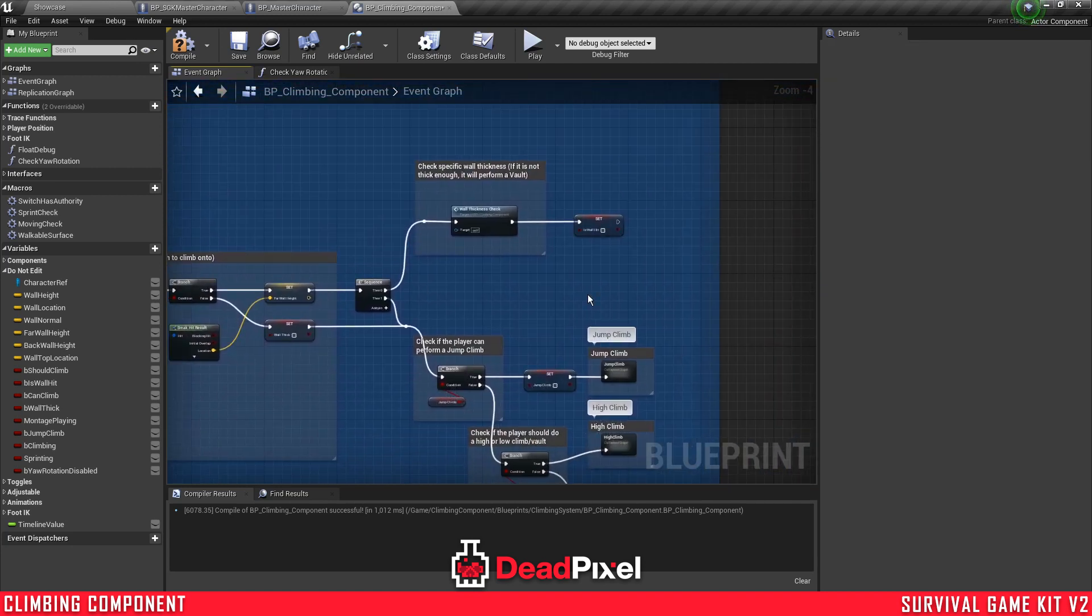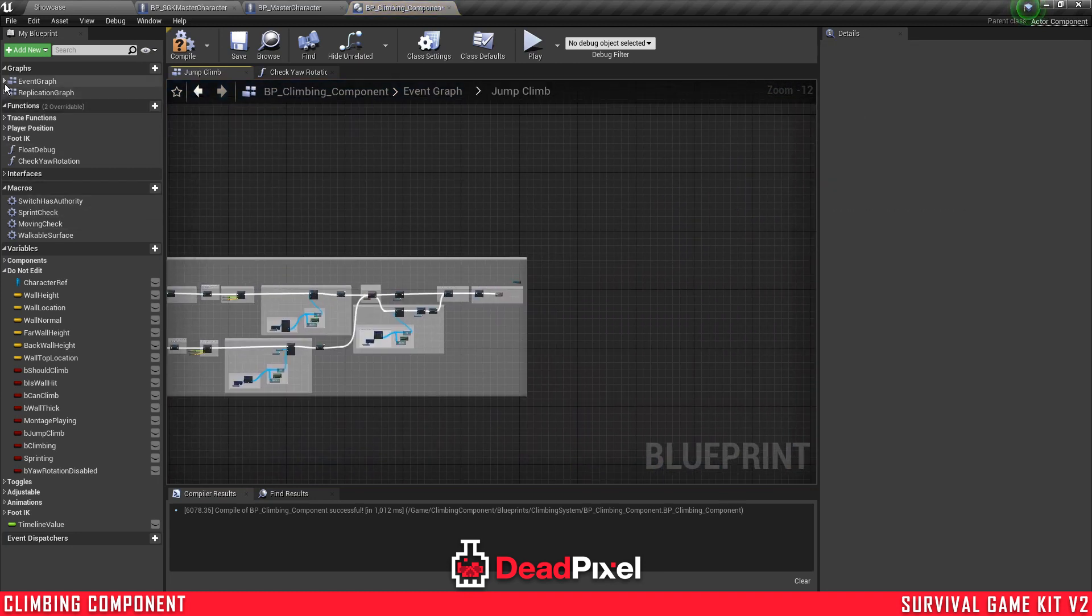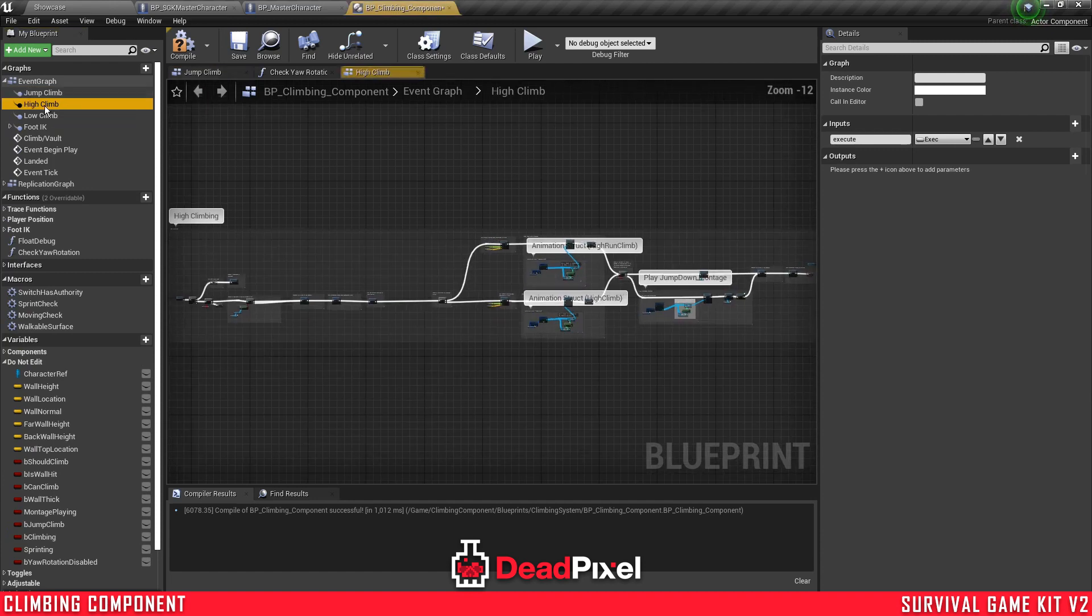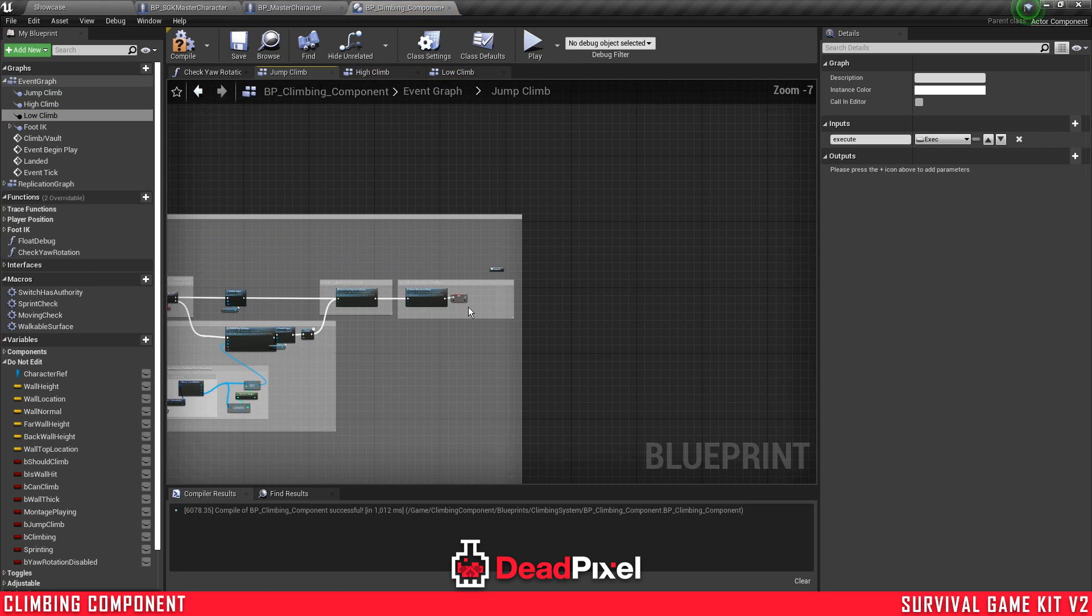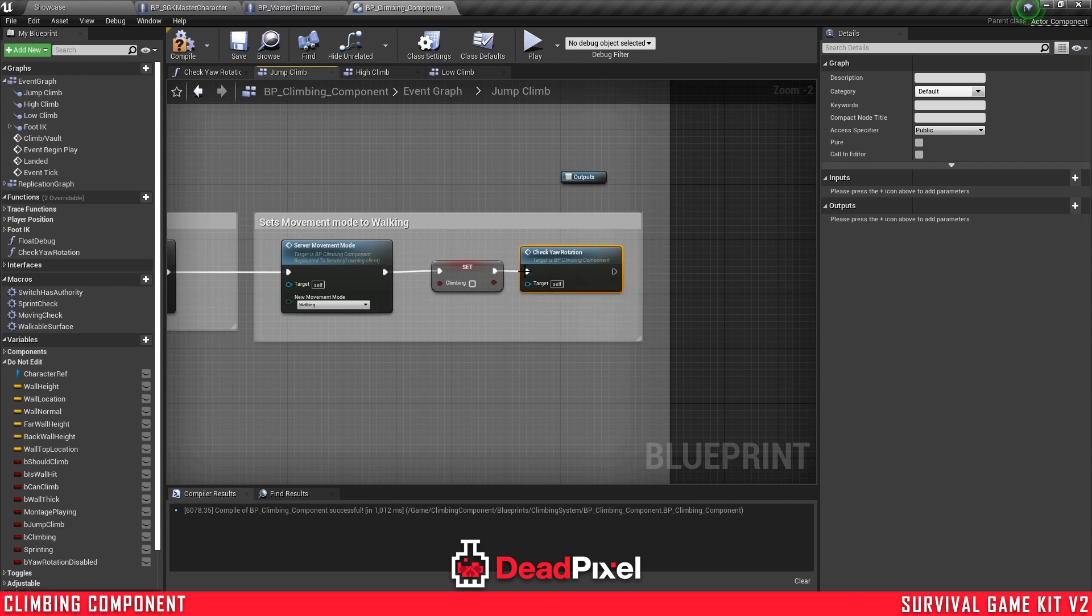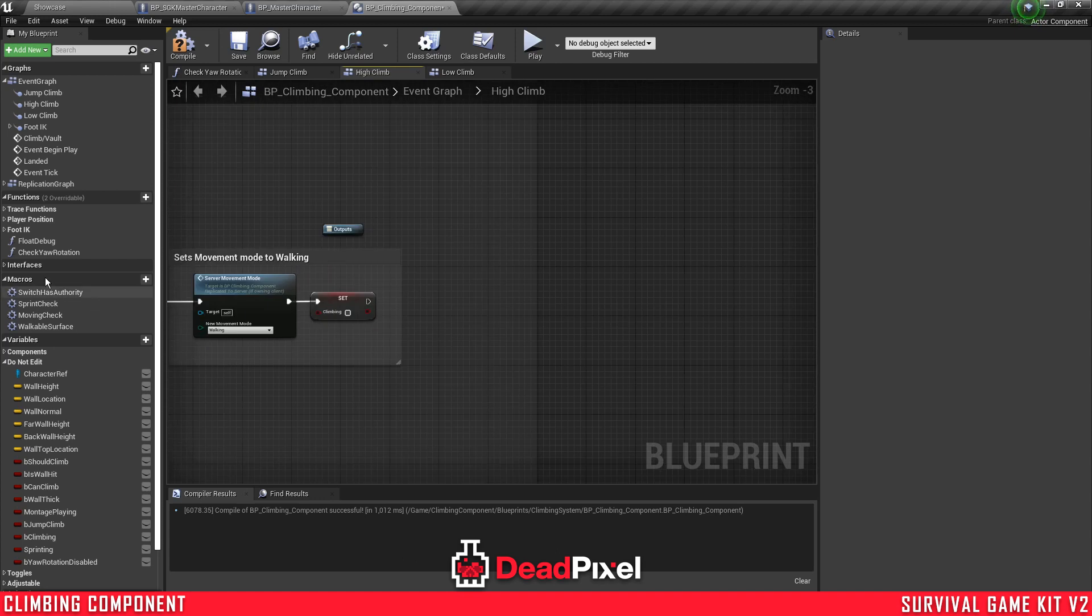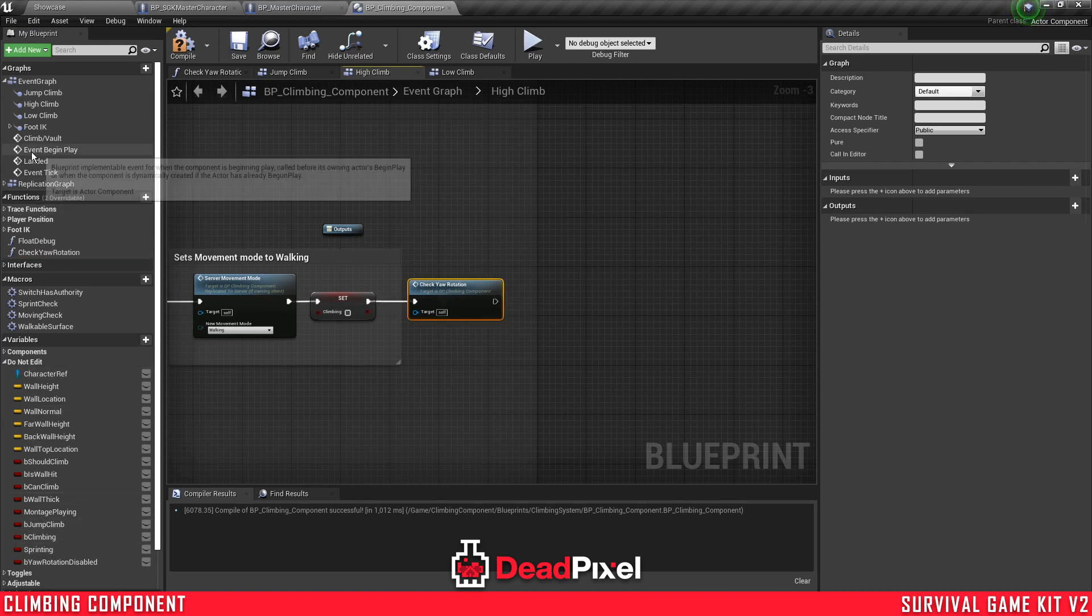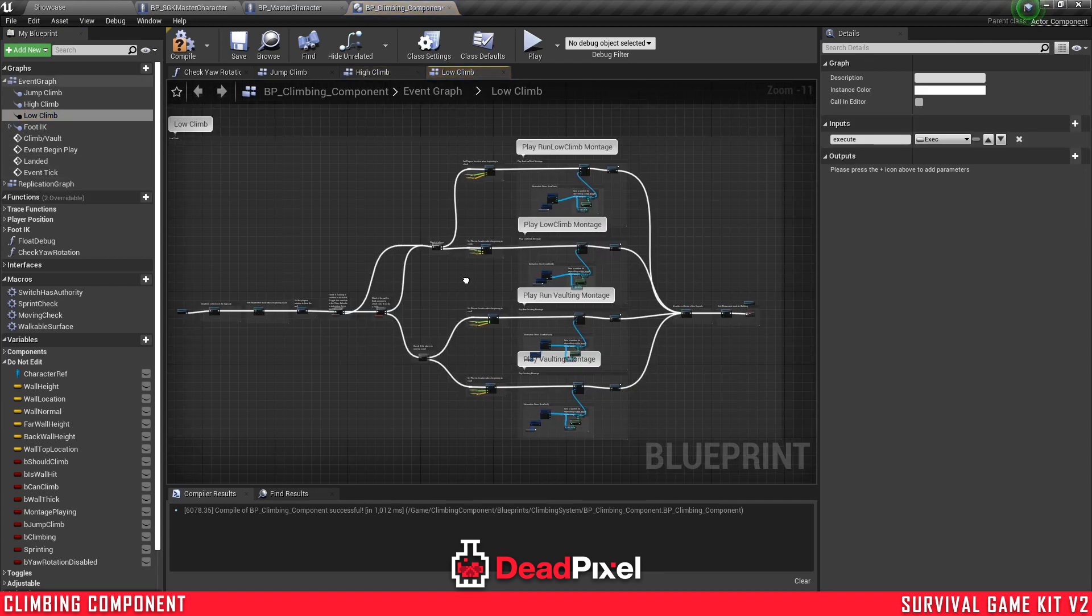So now you just want to simply right here in the event tick vault climb, you want to come over to where the set climb is being set and plug this in between there and the get wall trace. And then in each of these event graphs for jump climb, high climb, and low climb, right here at the end when the jump is disabled, we'll just want to check the rotation again and then that will be running through false. I put this into the do not edit because it's a variable that you're not going to want to adjust manually yourself.